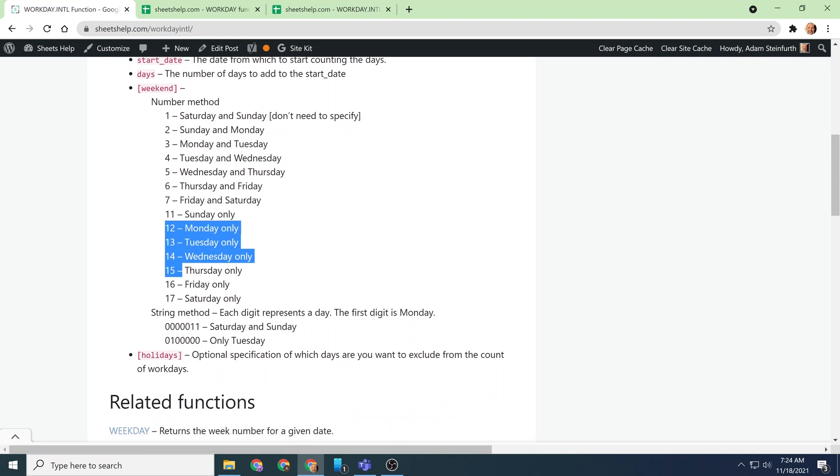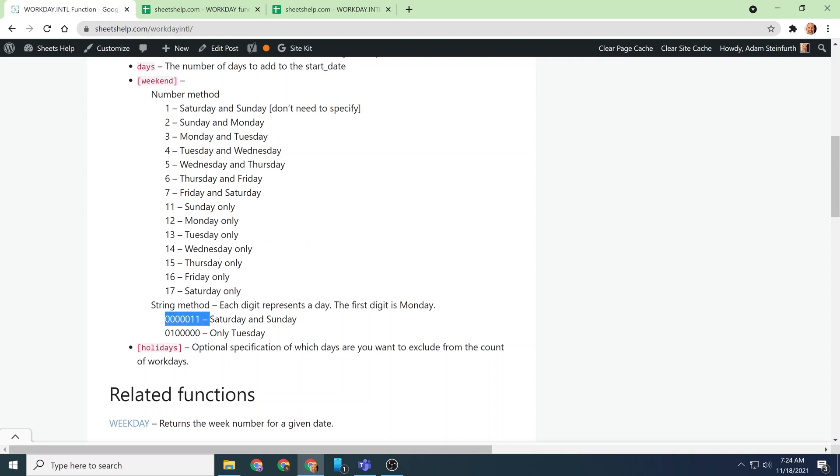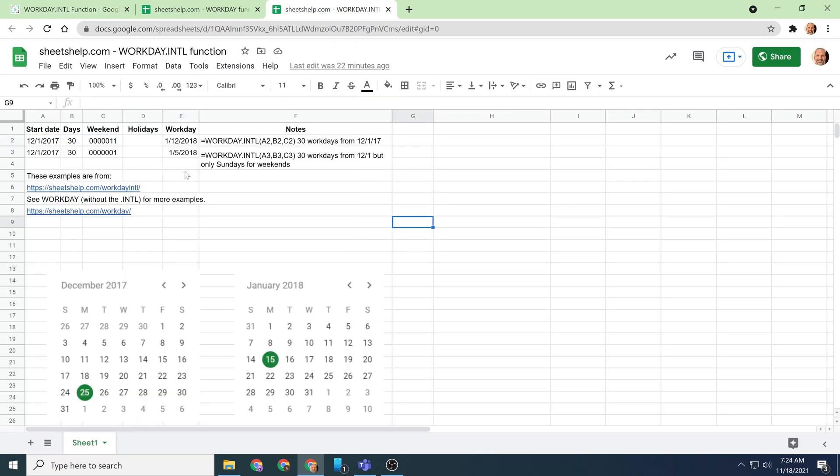If you're feeling like you wanted to make things more complicated, you could also use a string method. But this method is actually kind of interesting. So you see there's one, two, three, four, five, six, seven digits here, and you just turn them from a zero to a one to specify if one of these days is becoming a weekend. So that one's even more flexible. All right, so if we come back to here, we are using the same inputs.